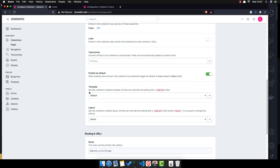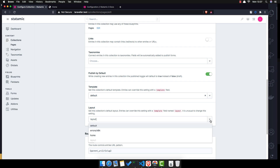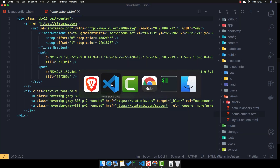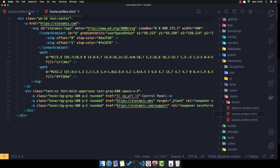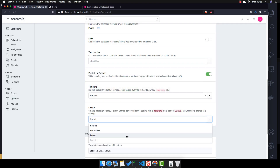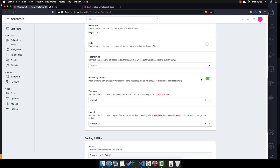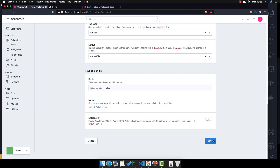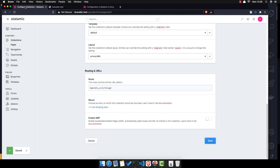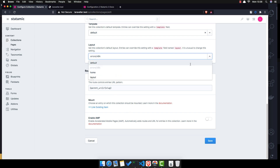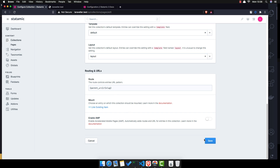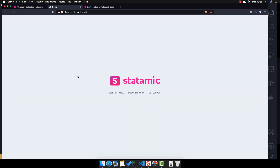Inside the collection settings we have a template field. By default it uses 'default', and inside the layout we have the layout page. If I change it to '404' and save, then refresh, we get a 404 page. I'll change it back to the default layout and save.